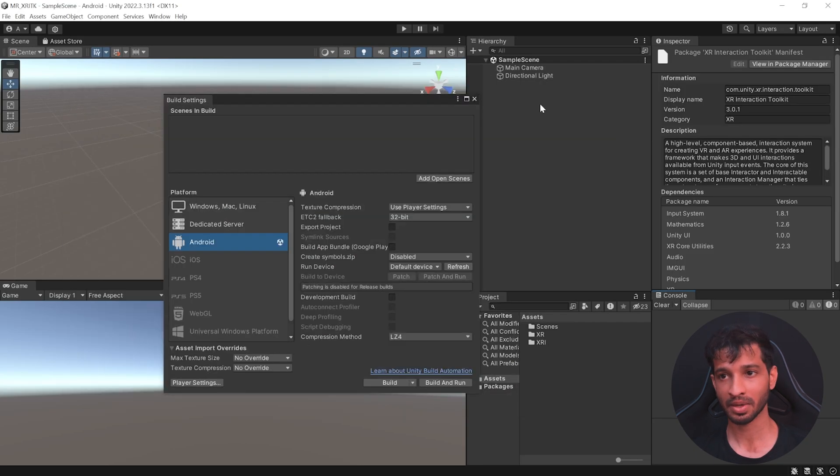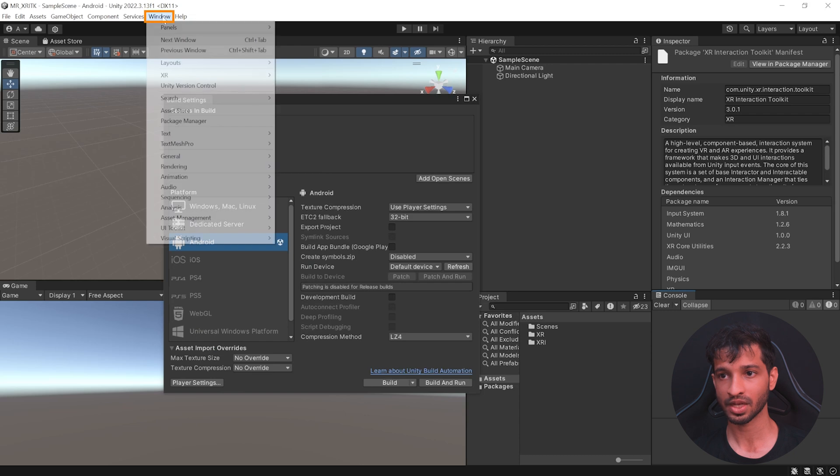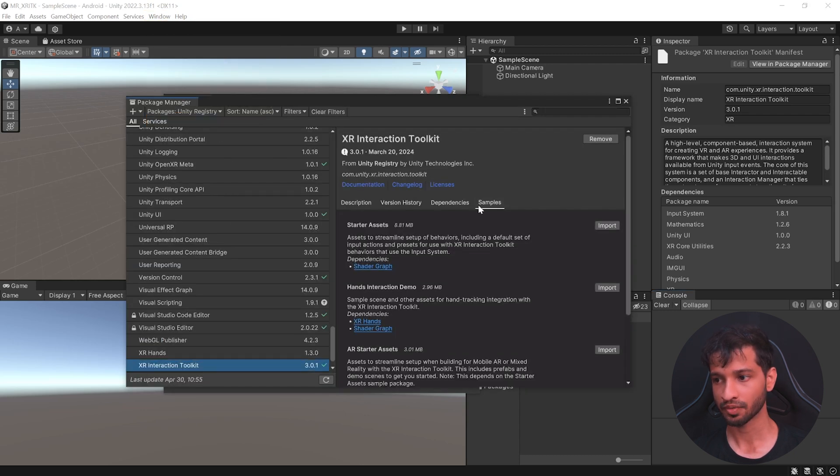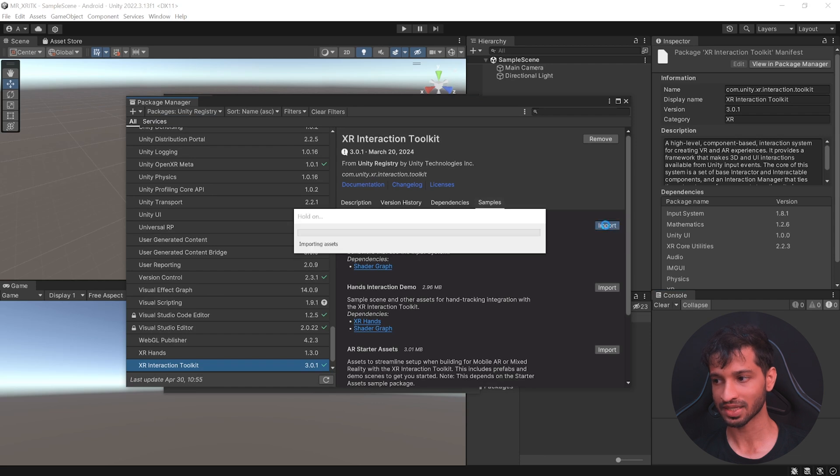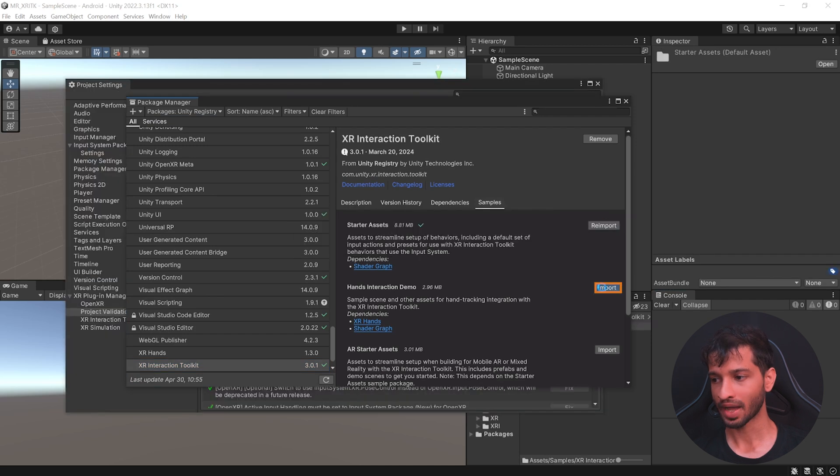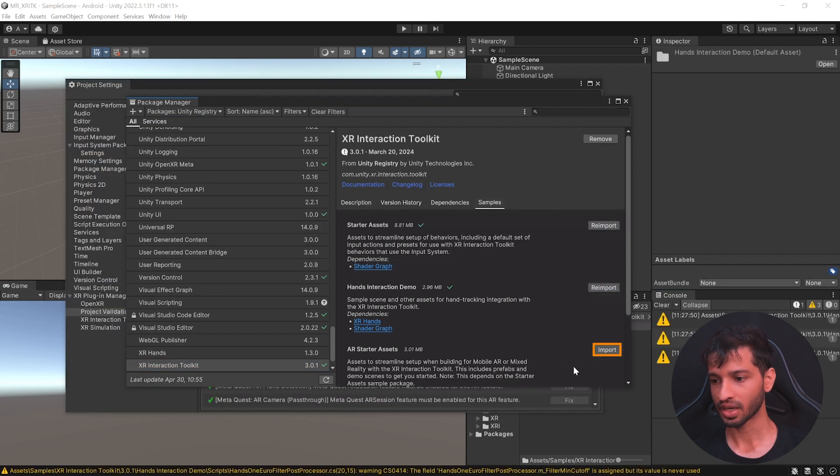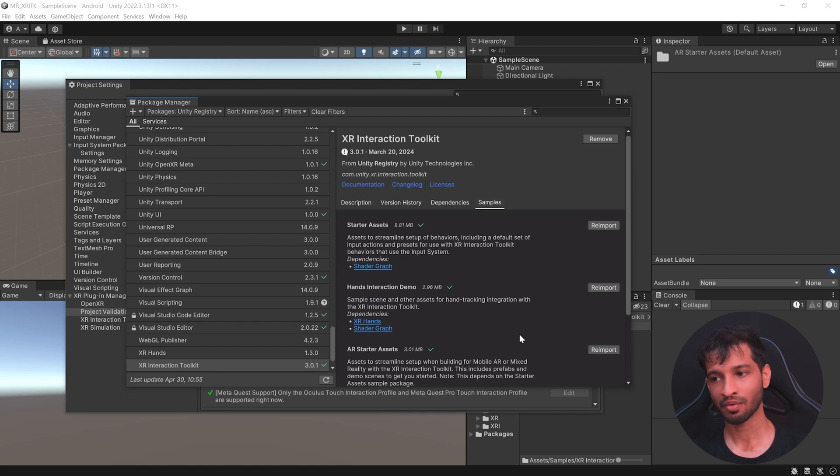Now, before we set up our scene, go inside Windows, Package Manager, select XR Interaction Toolkit, click on the Samples tab and import the starter assets, import hand interaction demo and import AR starter assets as well. Once you have all the samples imported,